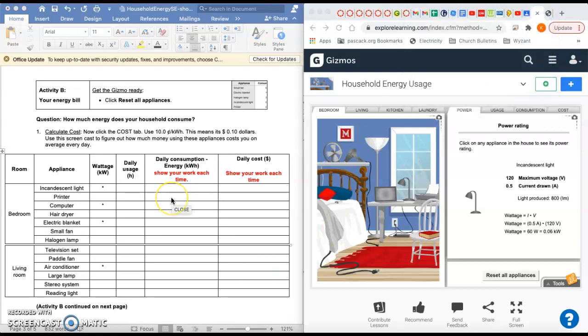Hey guys, the purpose of this screencast is to help you do Activity B of the Household Energy Use Gizmo. In Activity B, you are trying to calculate how much it costs you every day to run each appliance in your house.